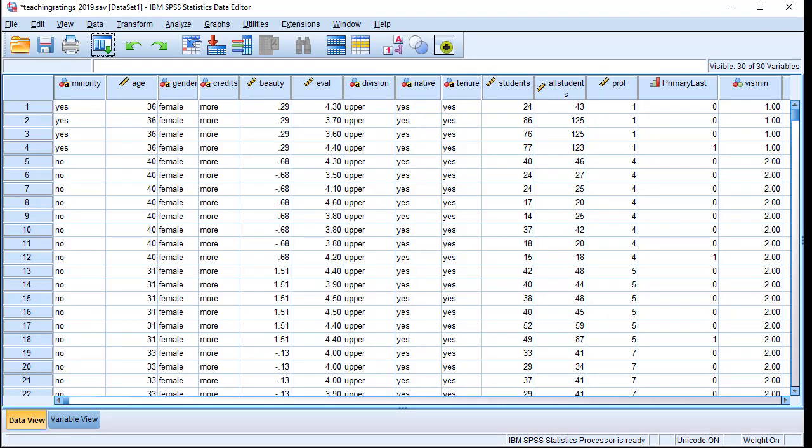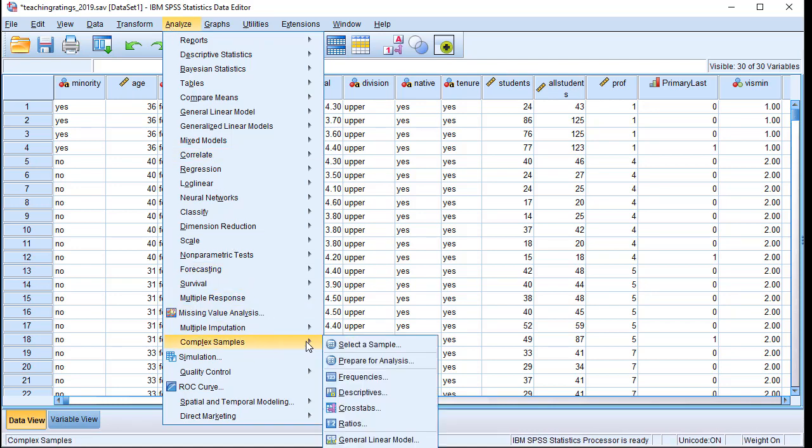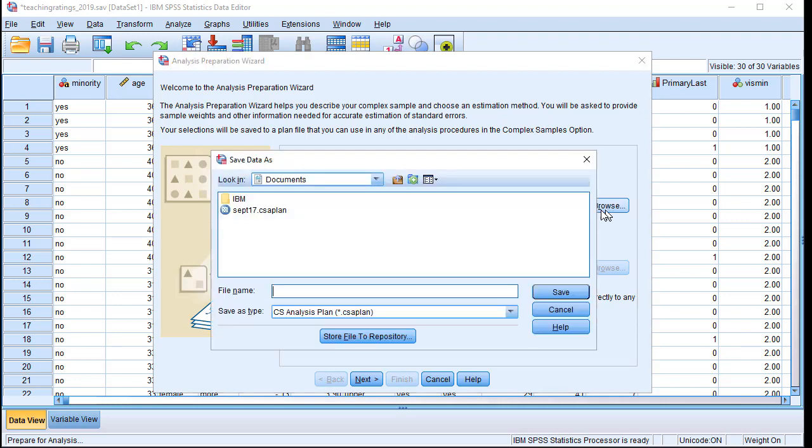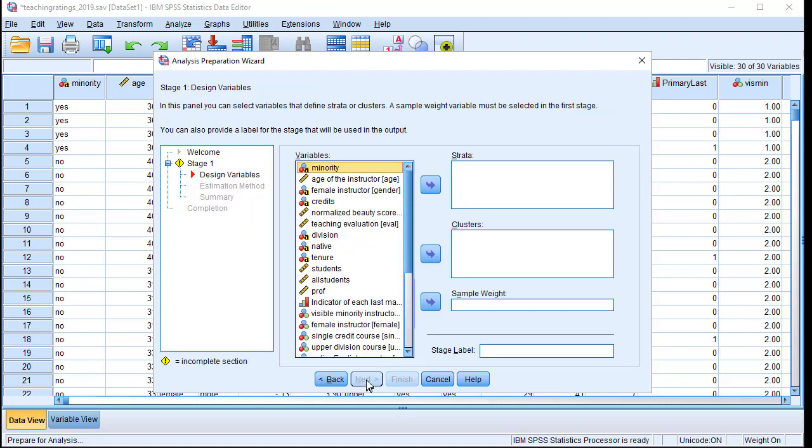So let's begin with an illustration in SPSS. I will click on Analyze, and then Complex Samples at the bottom, and then click on Prepare for Analysis. I will select Browse, and I will say the new file that I would like to create is new_design. This will keep the design or save the design that I would like to create. I click on Next.